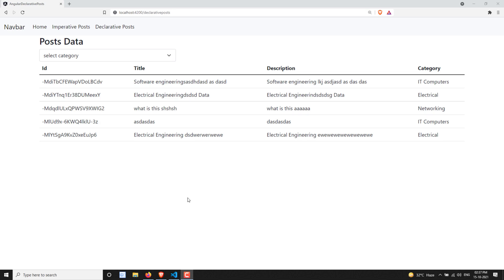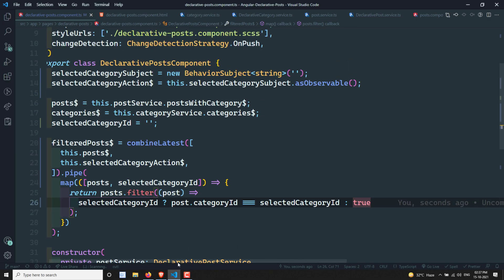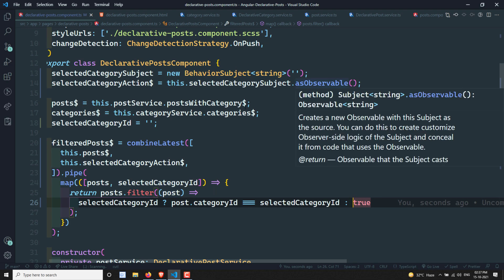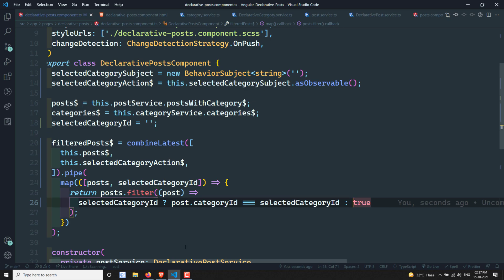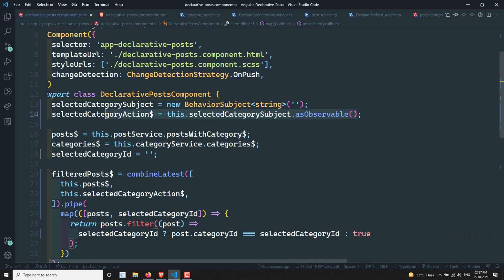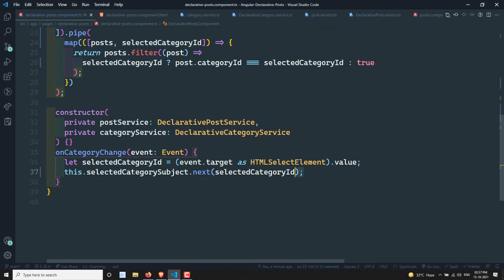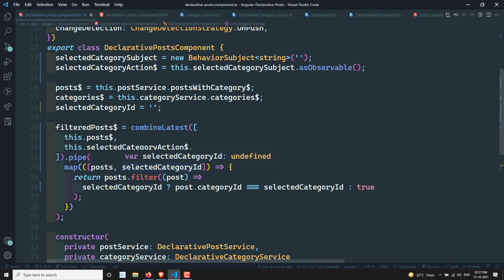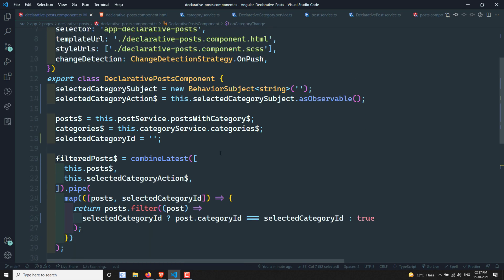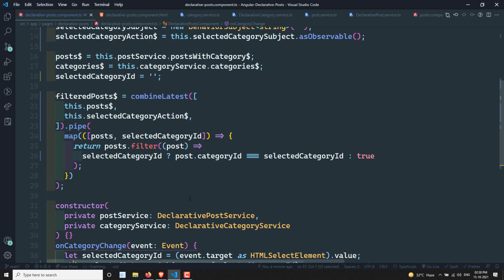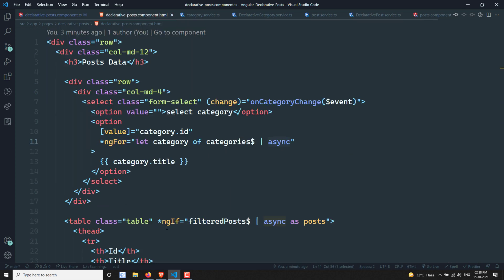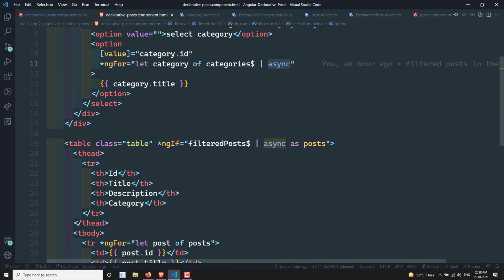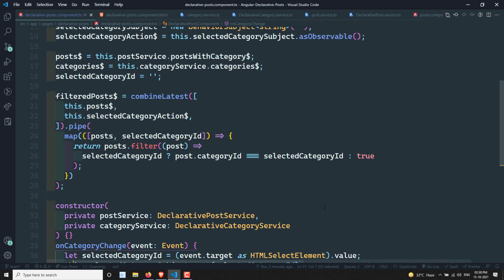This is how we filter data by listening to user actions using an observable action stream. We created a Subject, connected an observable to it, and whenever the Subject emits data this observable is invoked and `combineLatest` re-executes. We are not using `ngOnInit` or `ngOnDestroy` — we achieve everything through RxJS operators and the `async` pipe. Hope you understood. If you have any doubts or suggestions, please post in the comments. If you liked this video, please subscribe to my channel. Thank you.